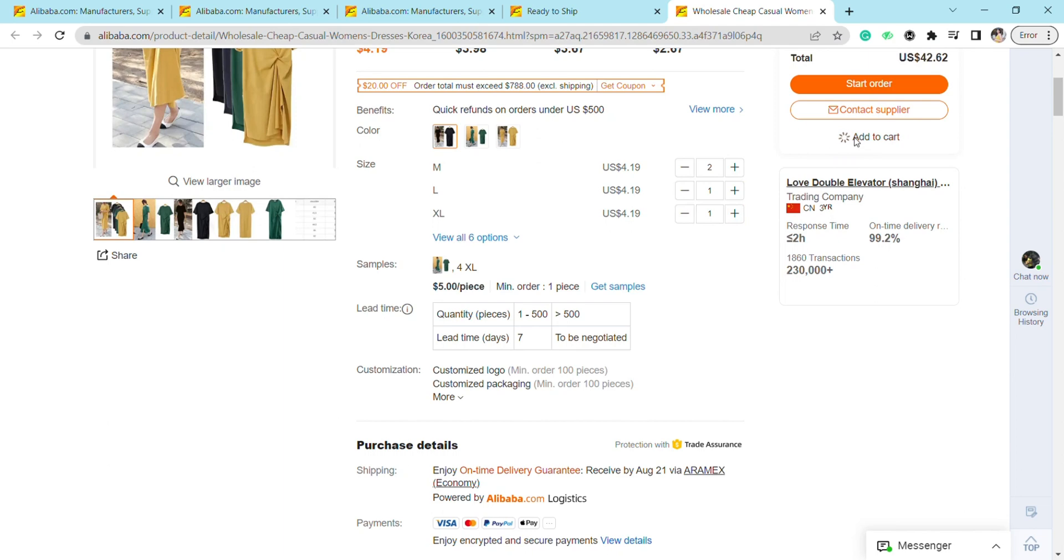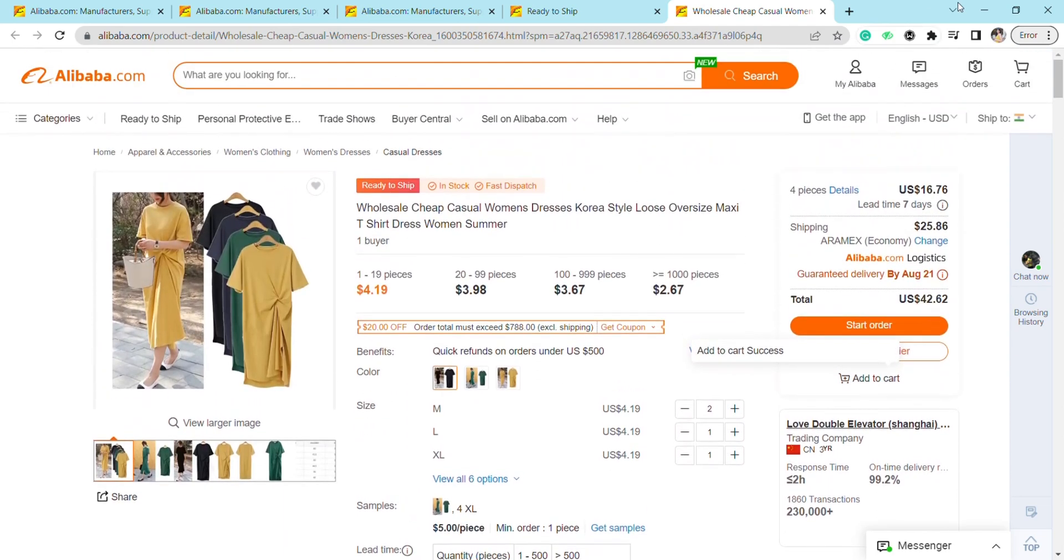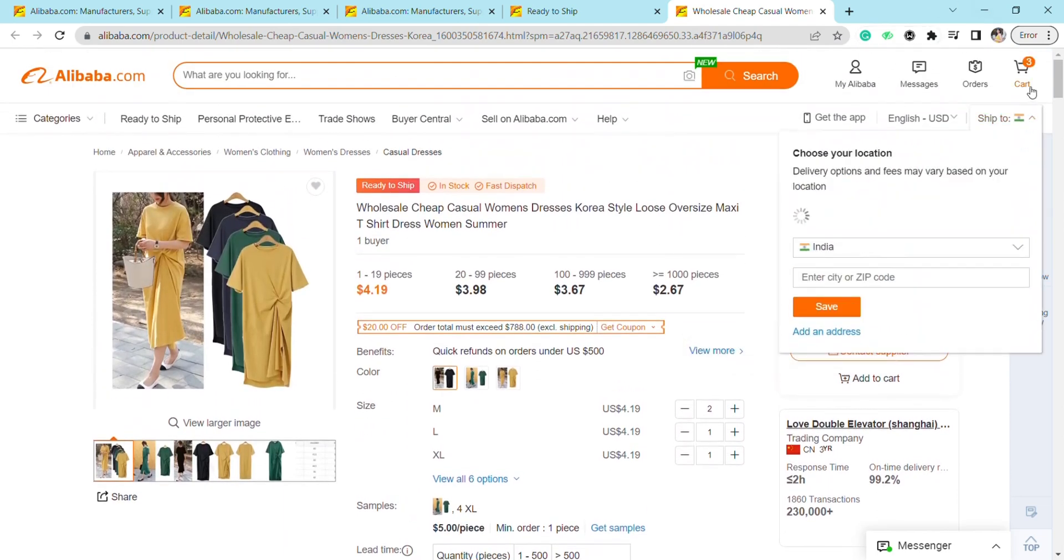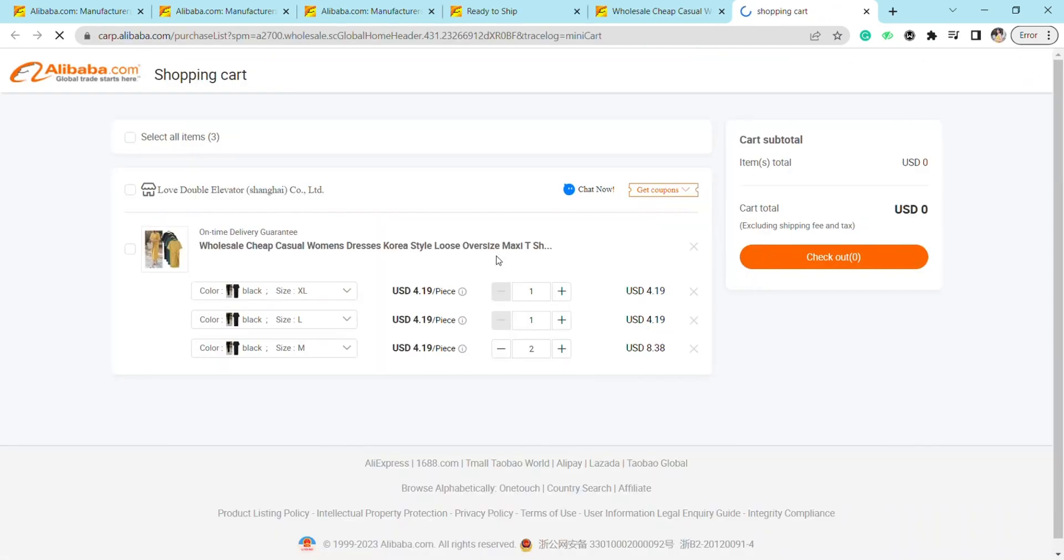You just have to press on Add to Cart and your product will be added to your cart. As you can see, this product is successfully added to my cart. So that is it for this video.